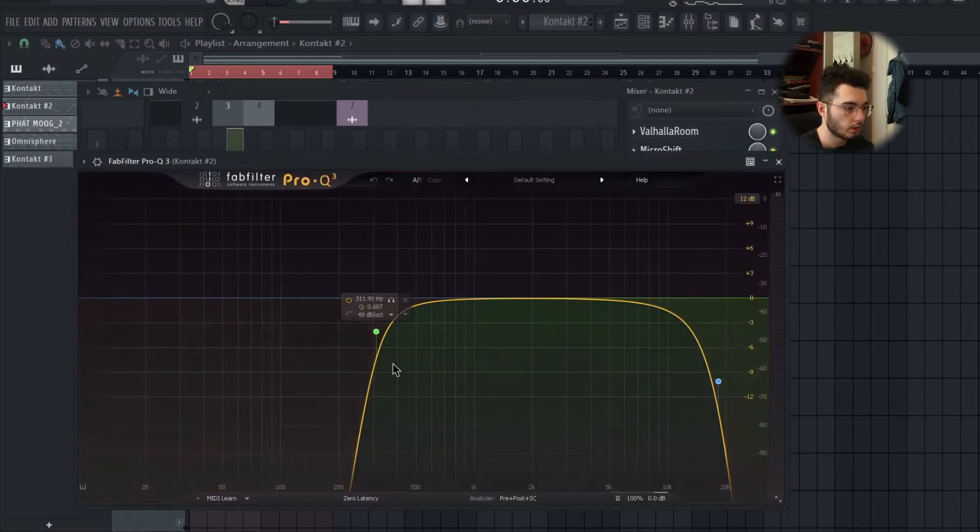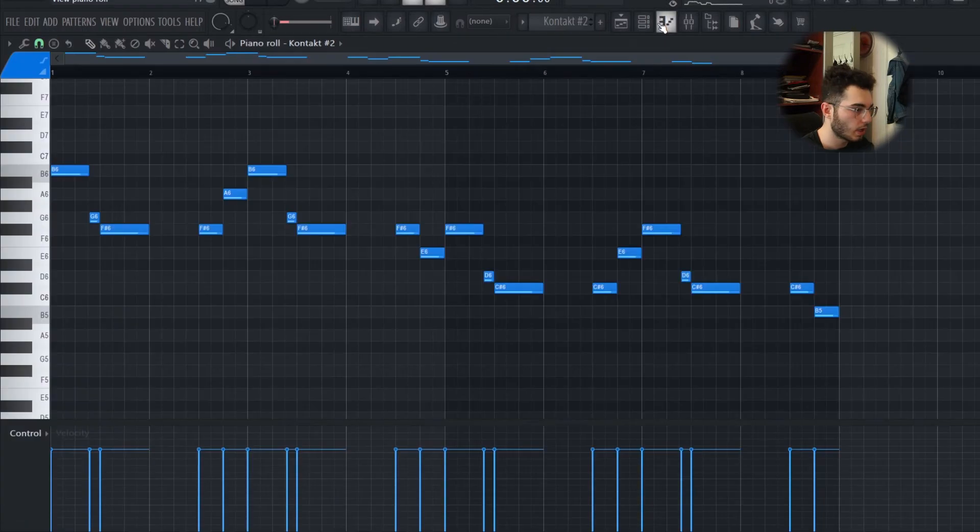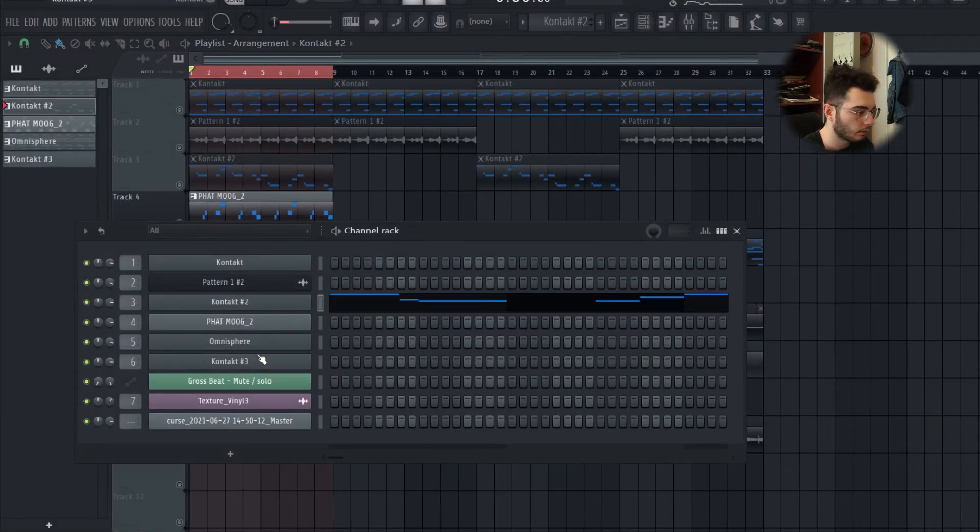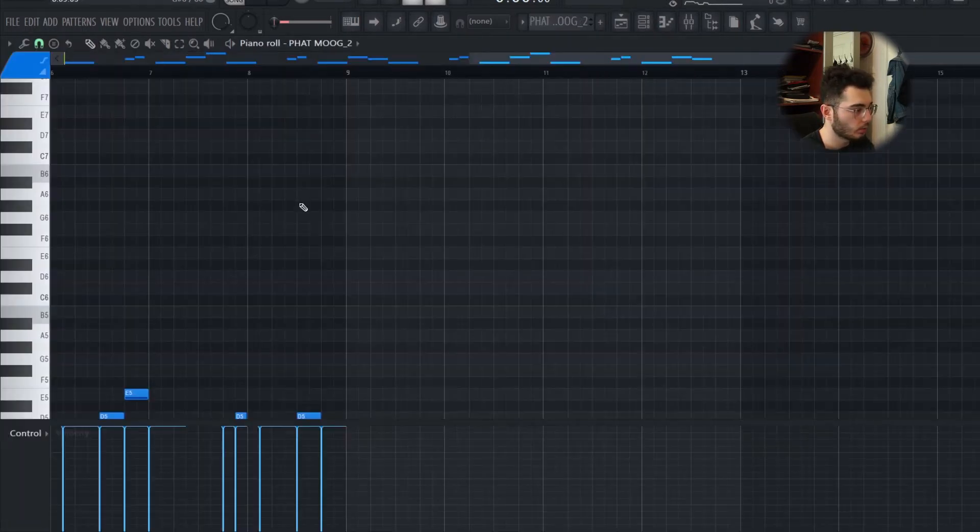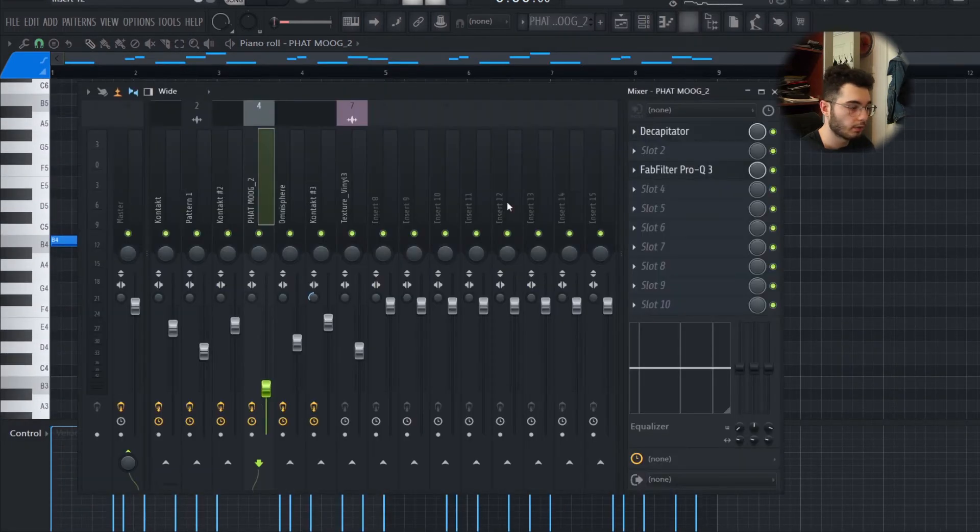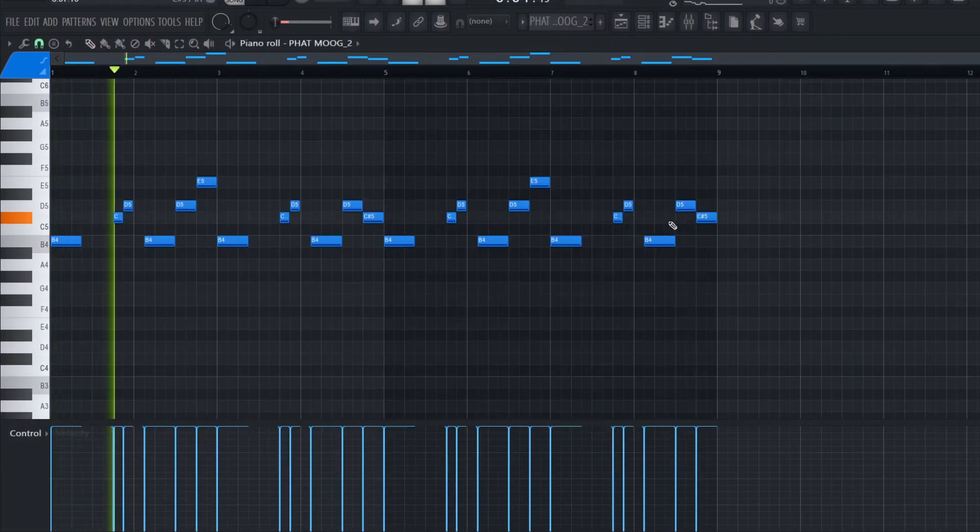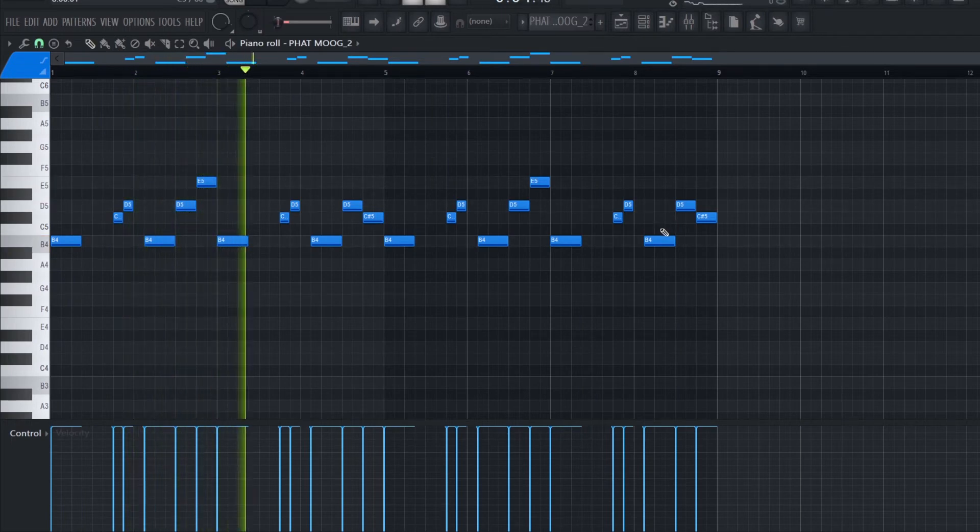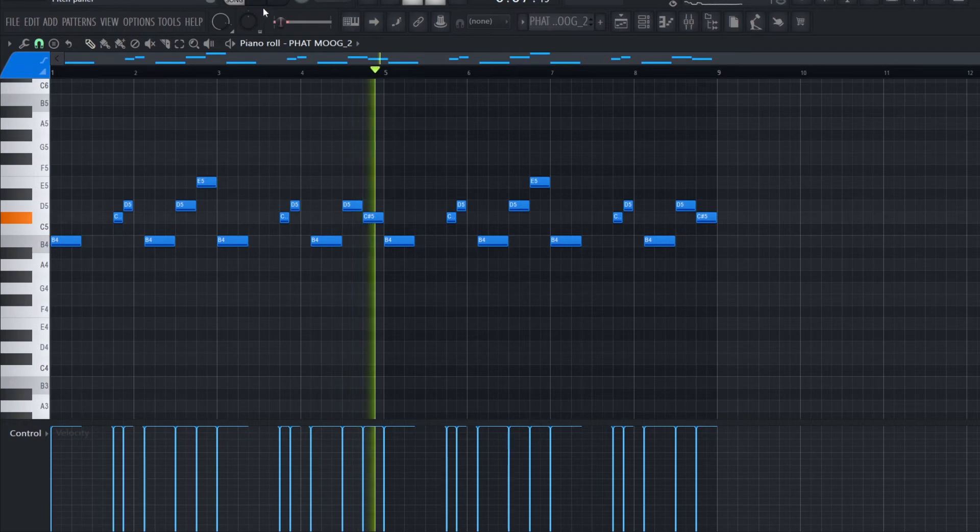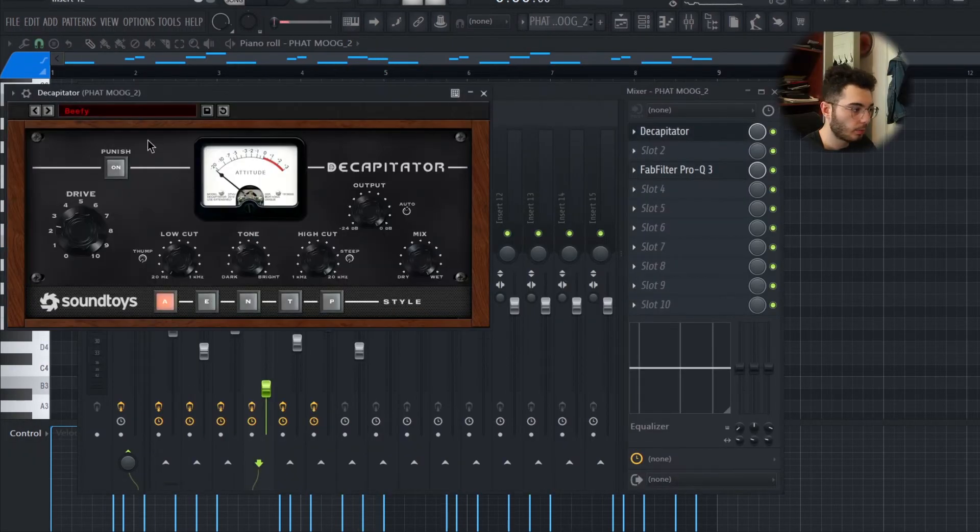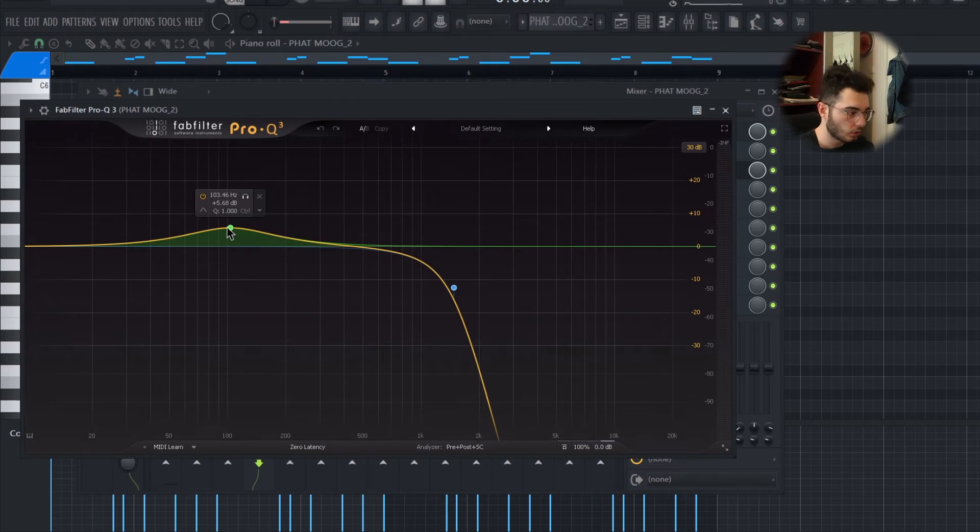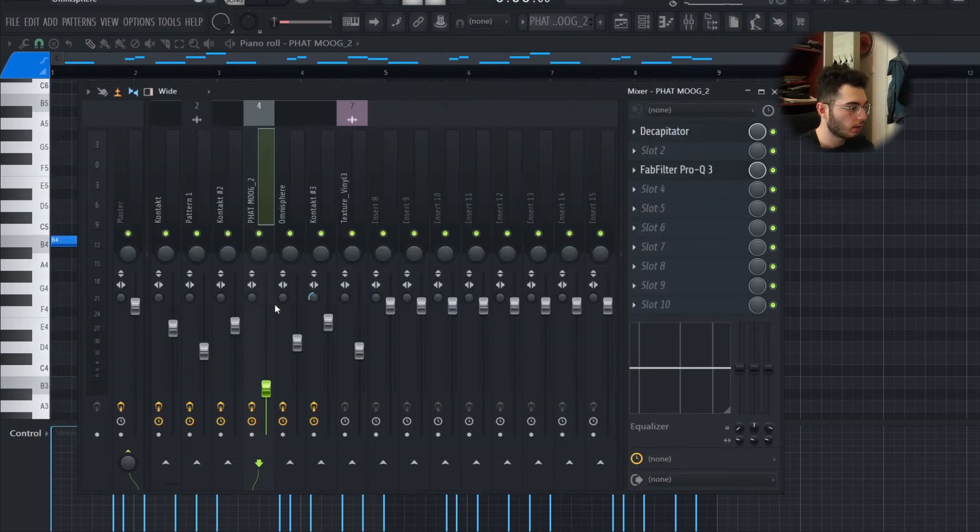For the intro I added a bass—it was a one-shot from this random one-shot kit I found on Reddit. This is what it sounded like without any effects. After adding a Decapitator with the Beefy preset, just a little bit of a boost on 100 hertz and with the high cut, this is what it sounds like.